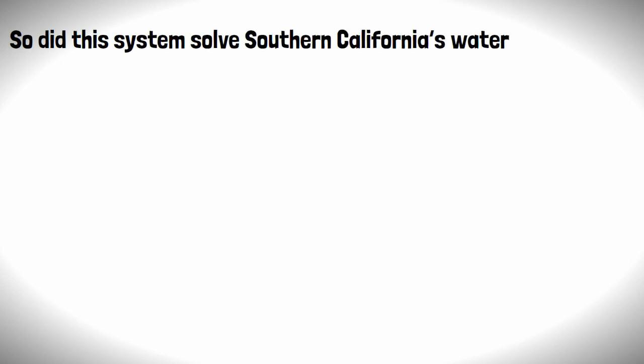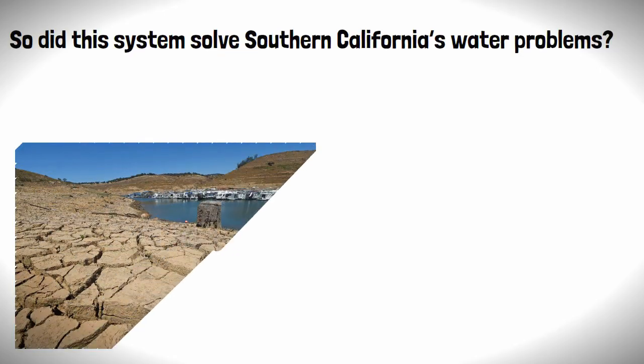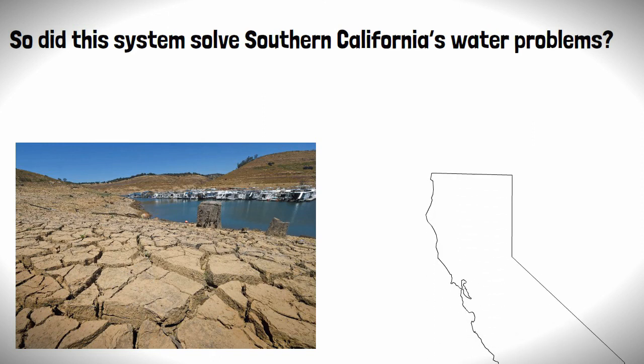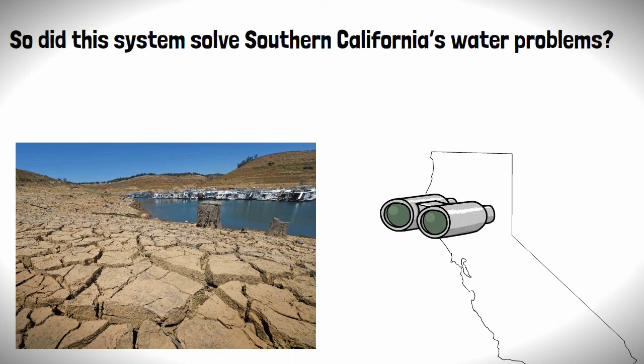So did this system solve Southern California's water problems? The simple answer is... oh, hell no! With the region experiencing frequent droughts over the past decade, and with lawns that need watering, the state will likely have to look for alternative solutions to get its water from.